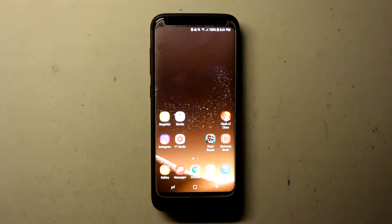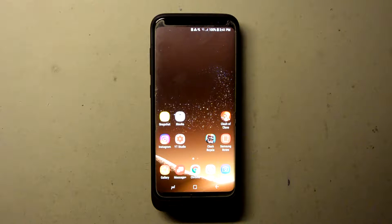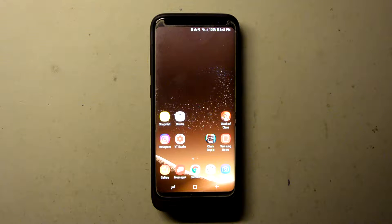What is going on? And for today's video, I am going to be showing you how to use the pop-up view feature on the Samsung Galaxy S8.